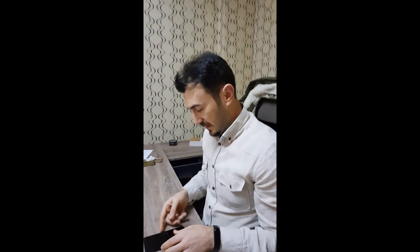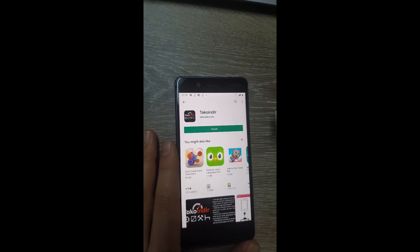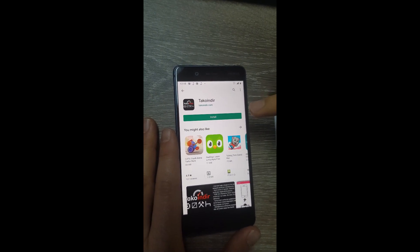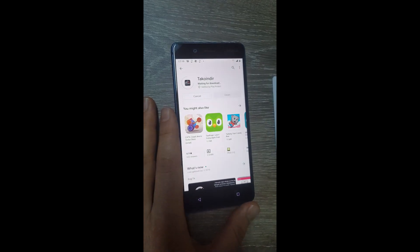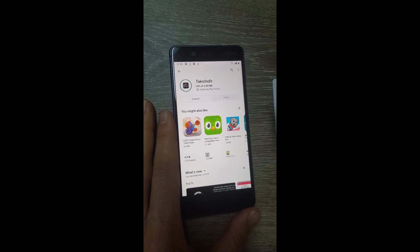We have developed a mobile app to send this data to the regulatory authority's website easily. Now I am going to show you how to use these apps to send this data. We have two mobile apps in our solution. The first one is the Taco Inder app, which allows drivers to send their driving information to the regulatory website. It can be easily downloaded from the Play Store.